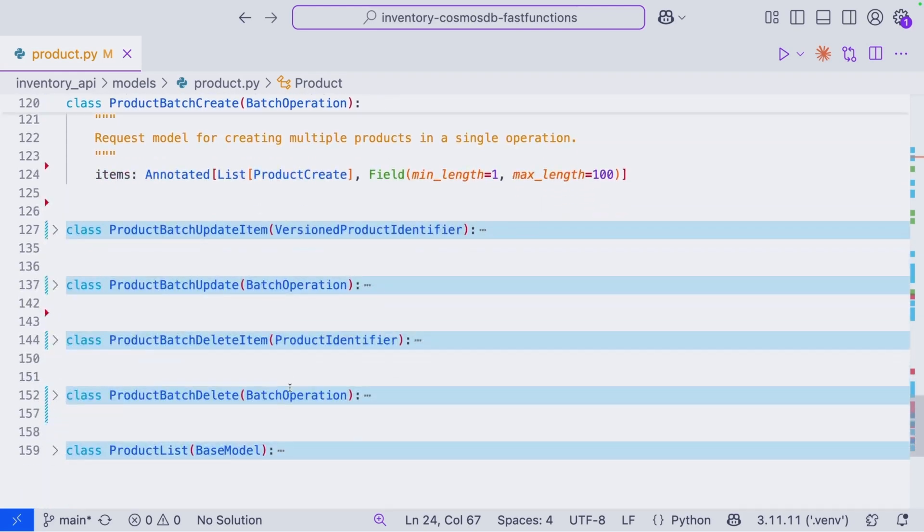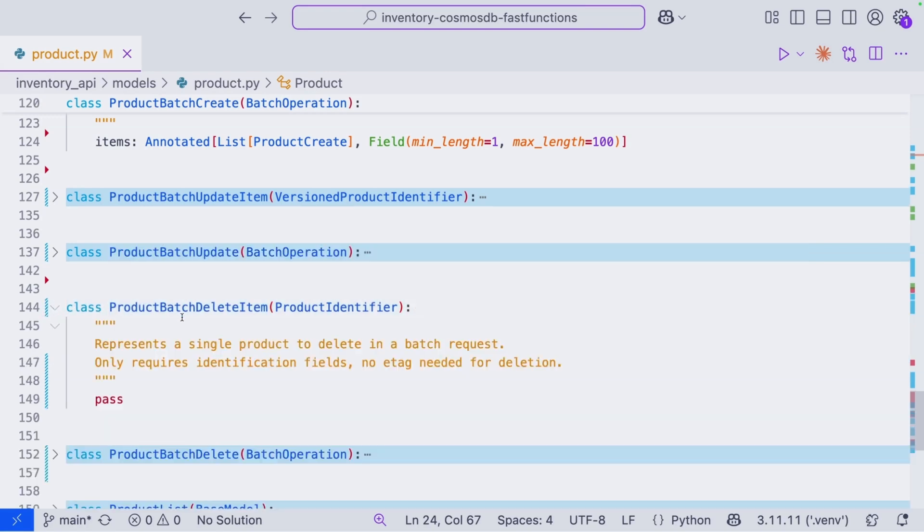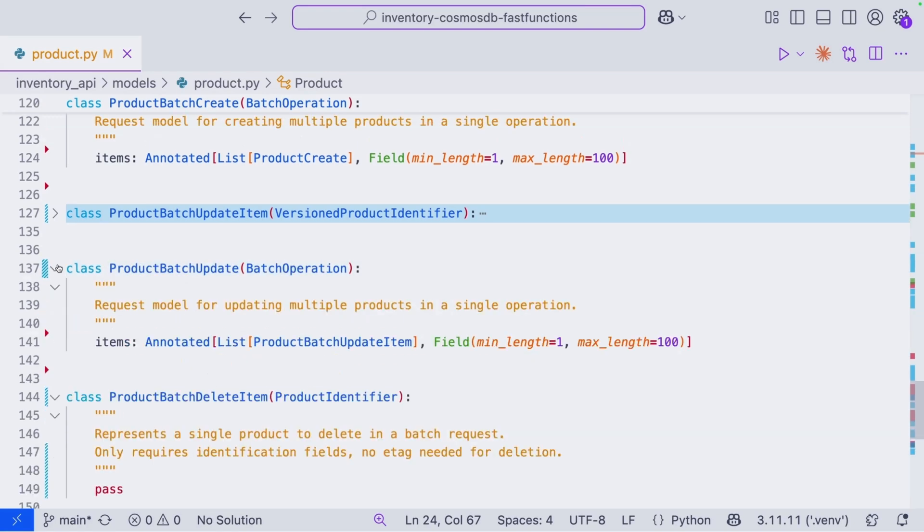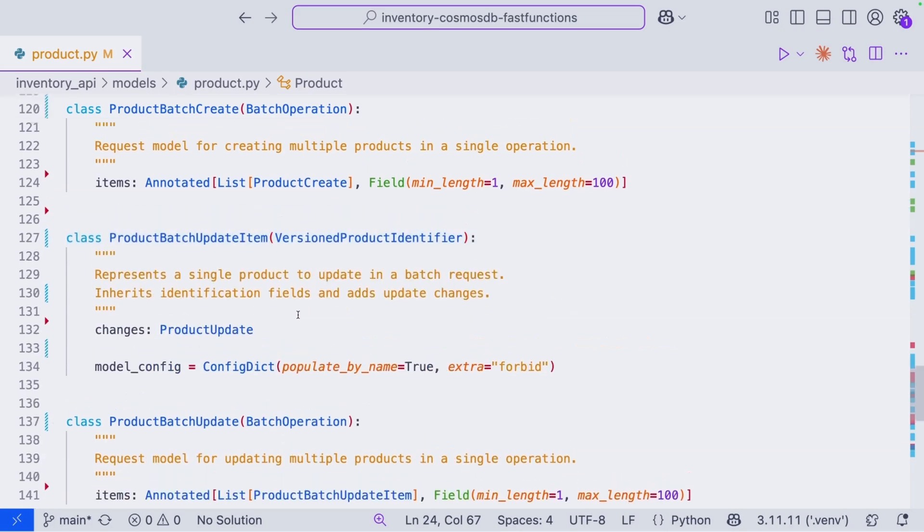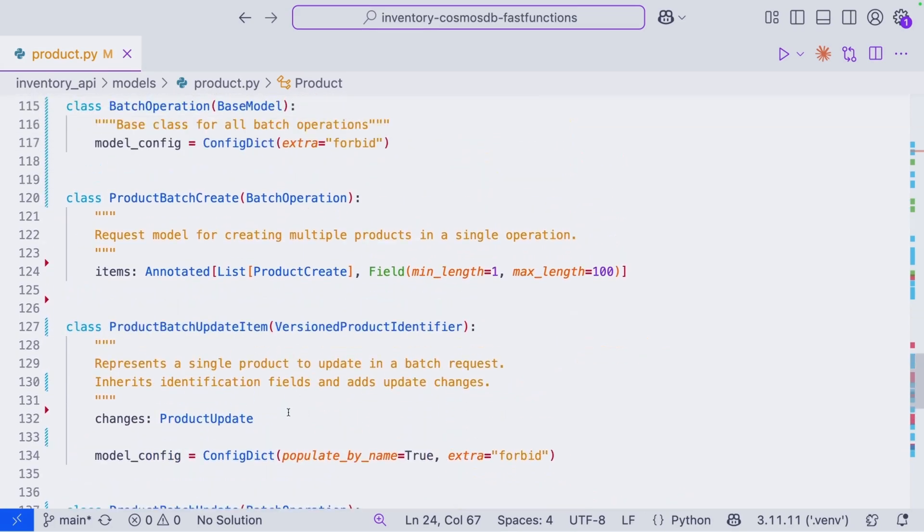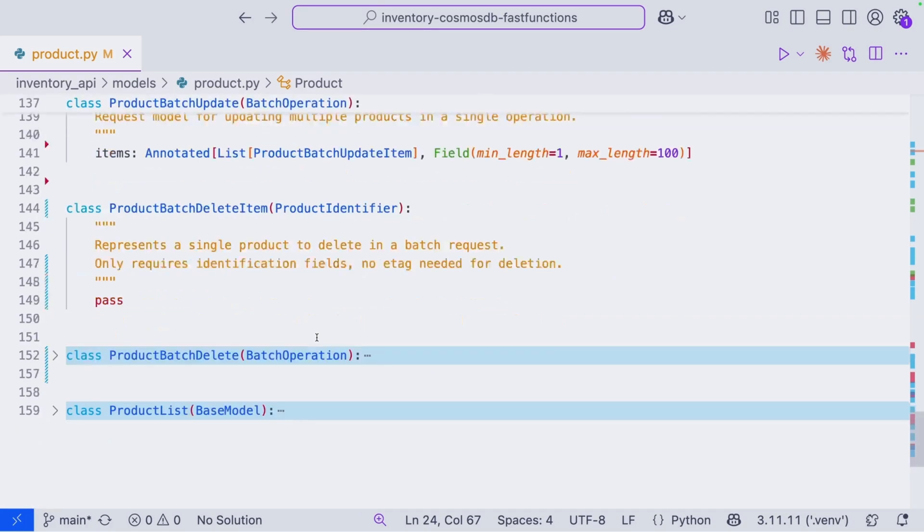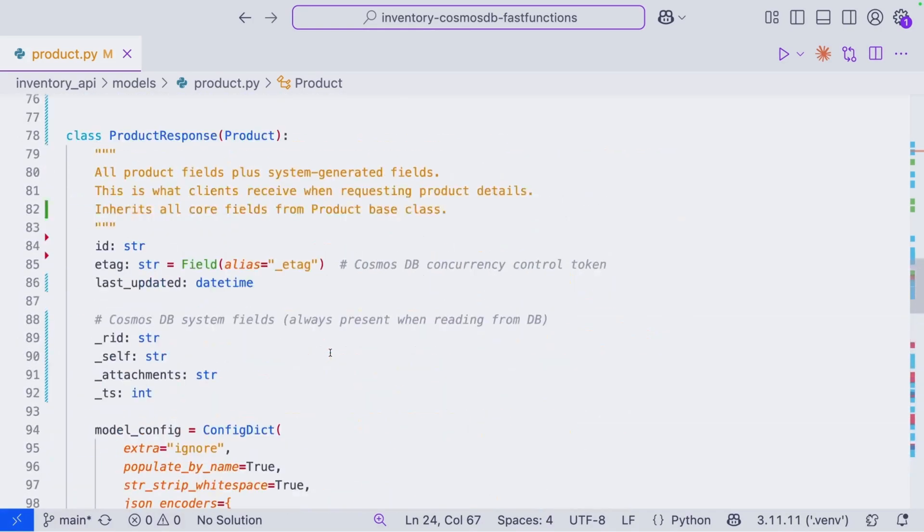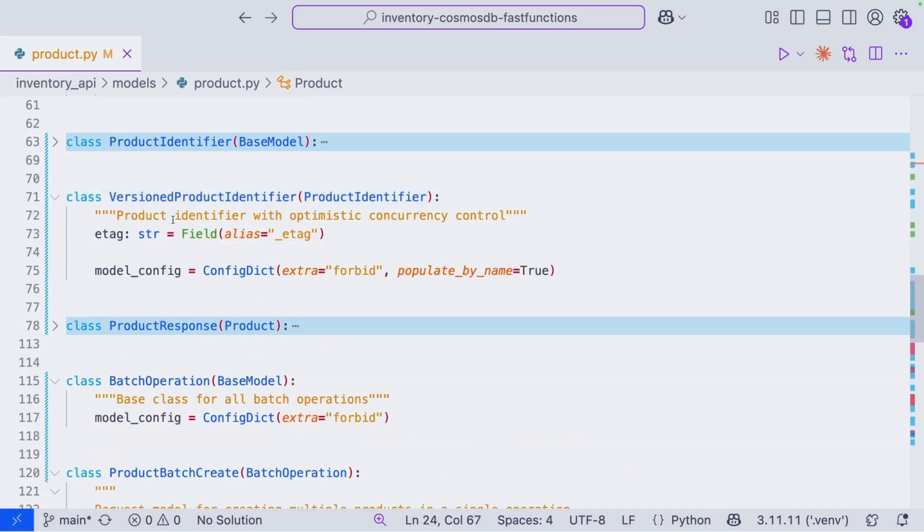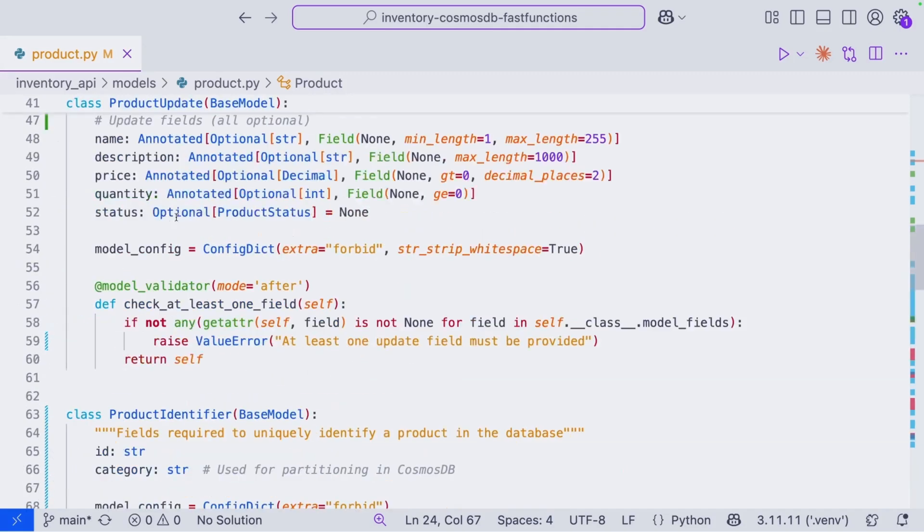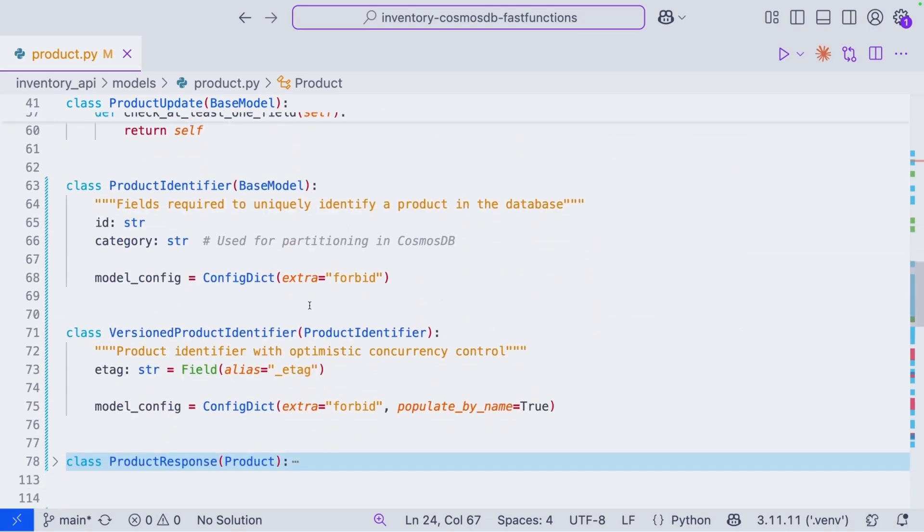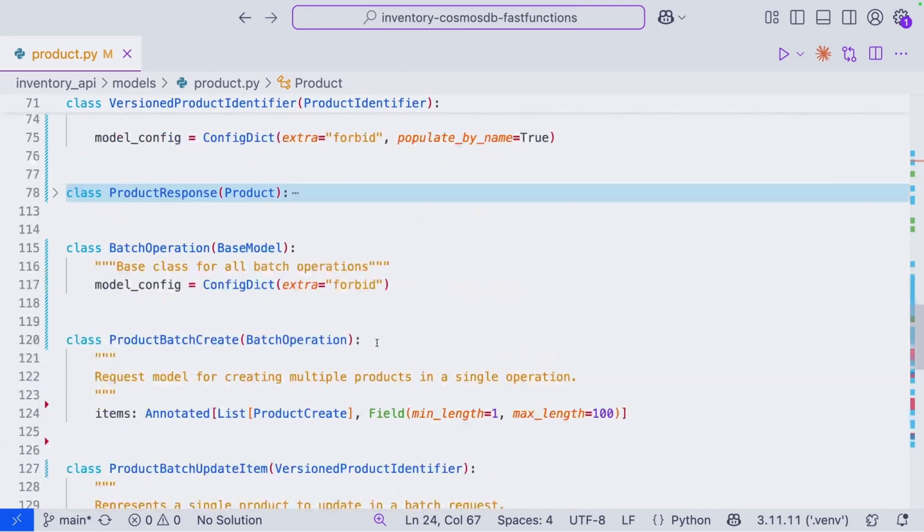One last one we can take a look at is ProductBatchUpdate. So our ProductBatchUpdateItem is inheriting from a VersionedProductIdentifier, which is probably up here. There's so many options here. All right, let's take a look at this. So our VersionedProductIdentifier inherits from ProductIdentifier, which has an ID and a category. So essentially the fields that will identify a product. But on top of that, it has an ETag, which is great for optimistic concurrency control.